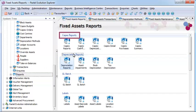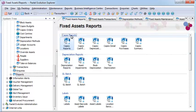27 standard reports are available, including asset reconciliation reports, capex cash flow, and depreciation forecasting.